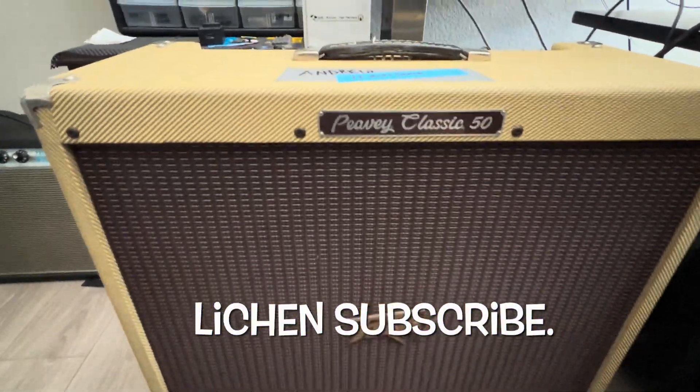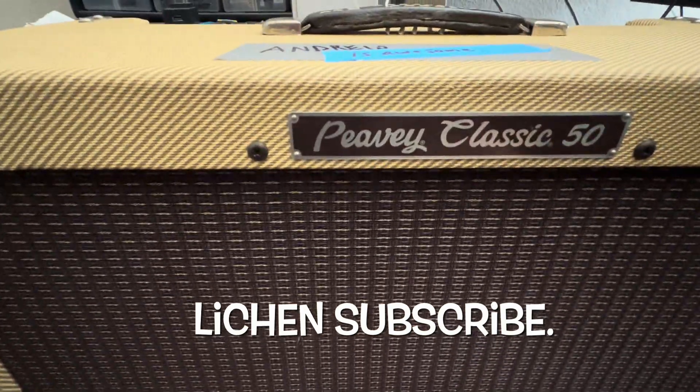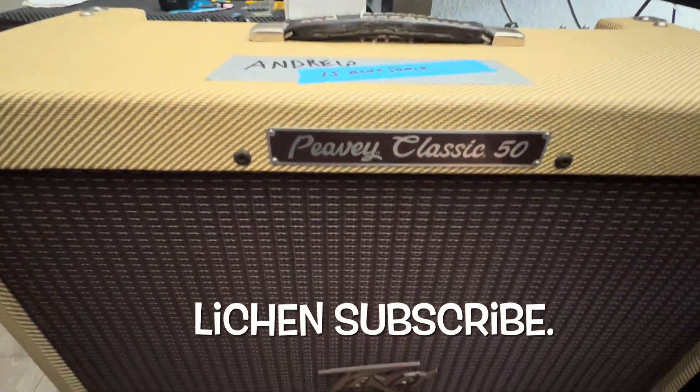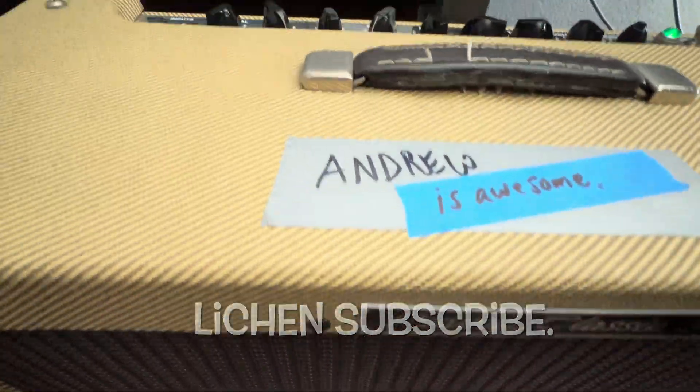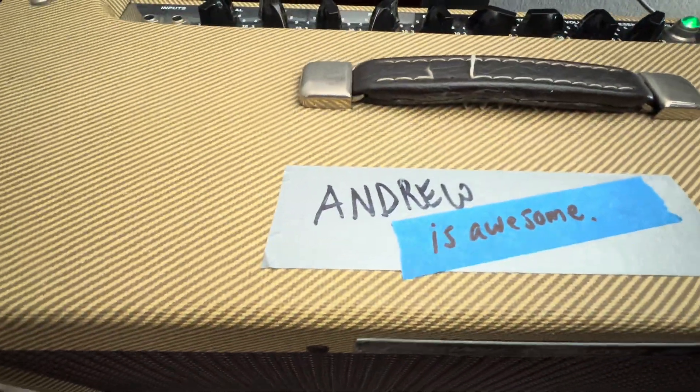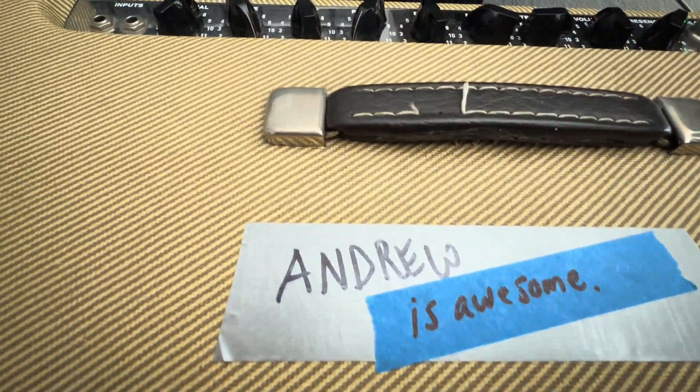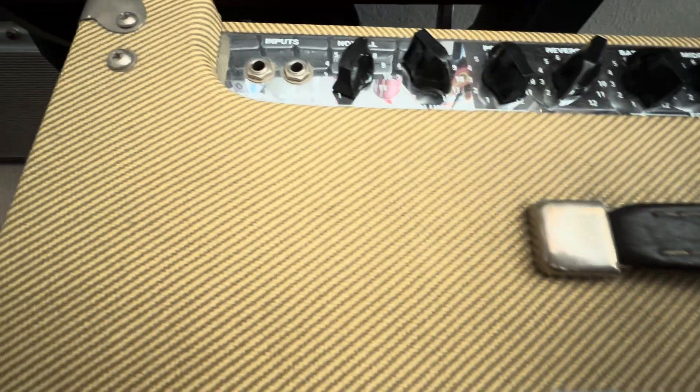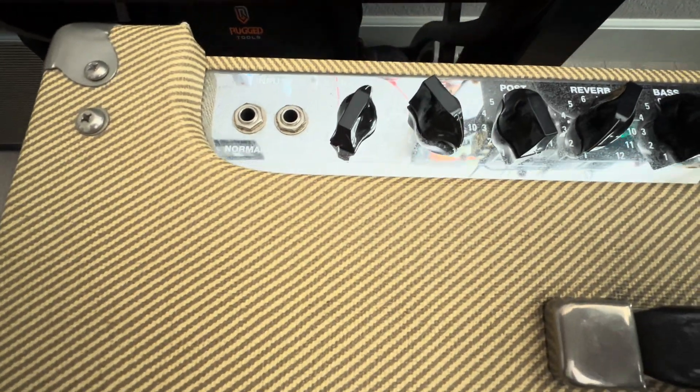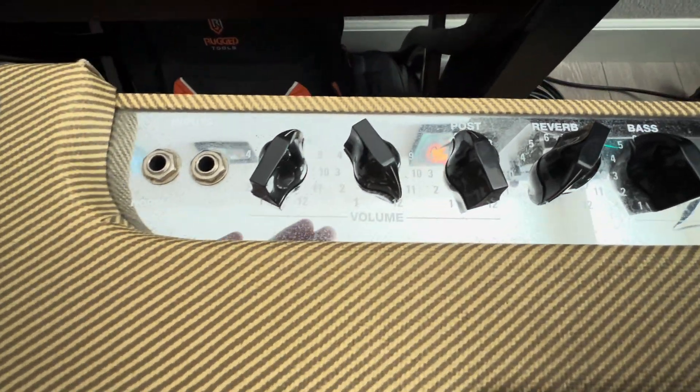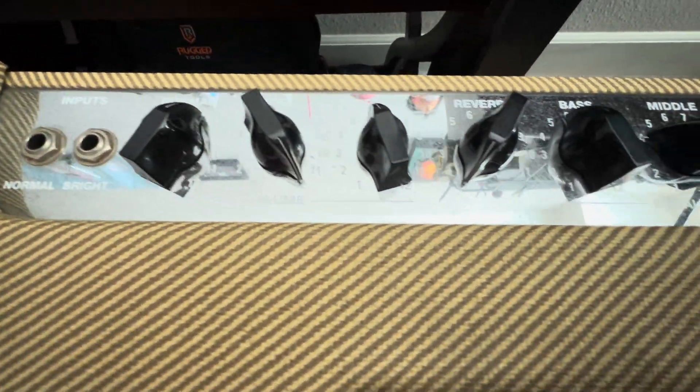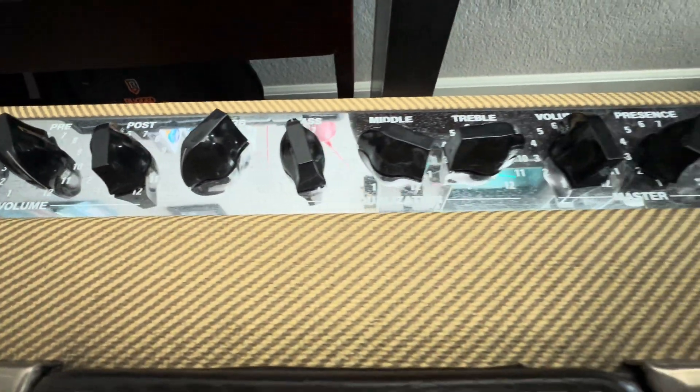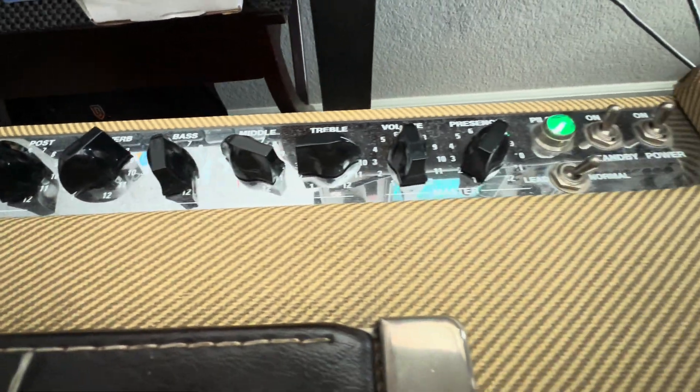This is the cleanest Peavey Classic 5410 I have ever seen. I mean factory, factory fresh. It's beautiful.